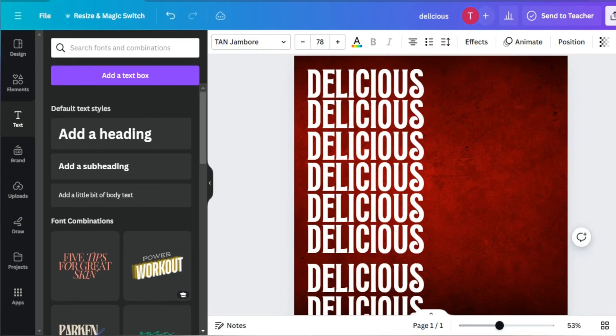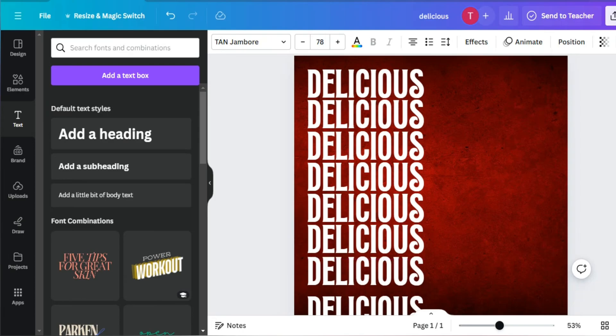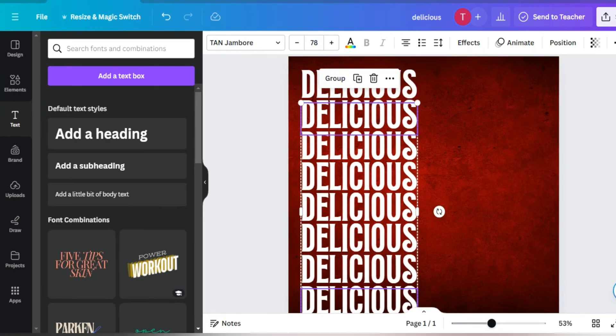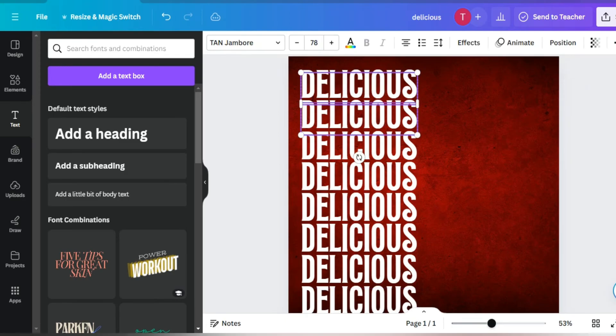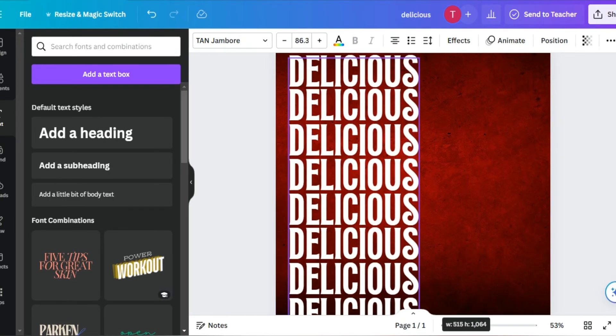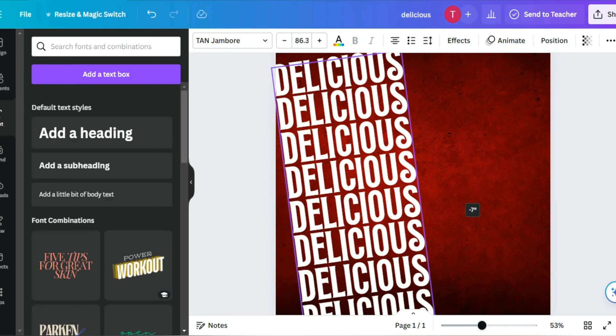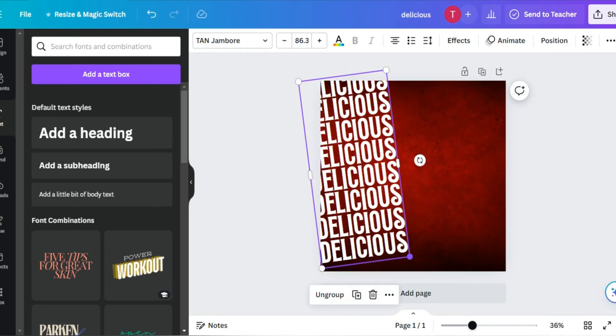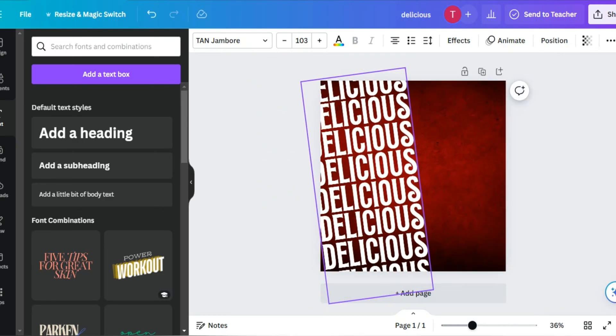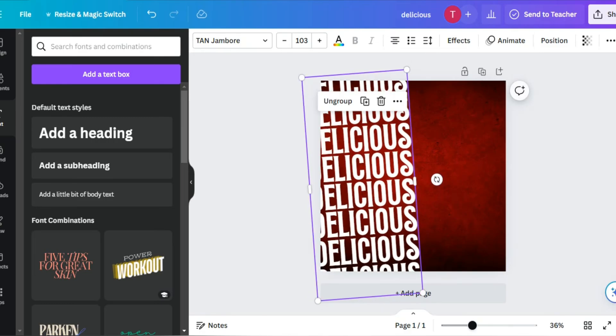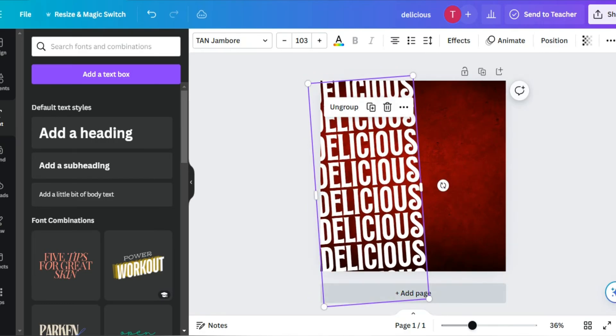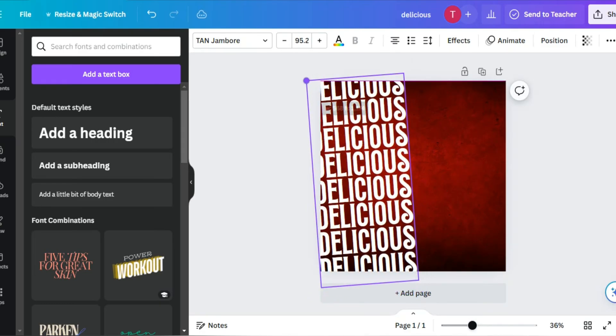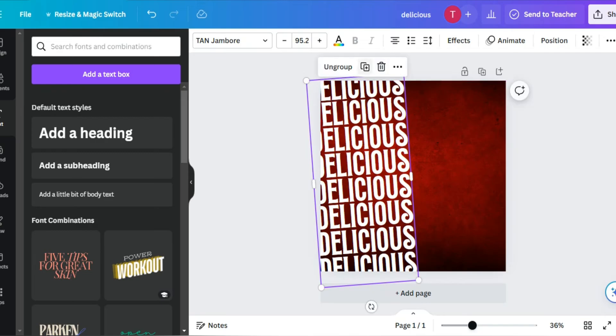Let's not make it too far. Let me bring it closer. Now select all and then group it. Give it a position, set it properly. Let's not make it bigger, medium is okay.